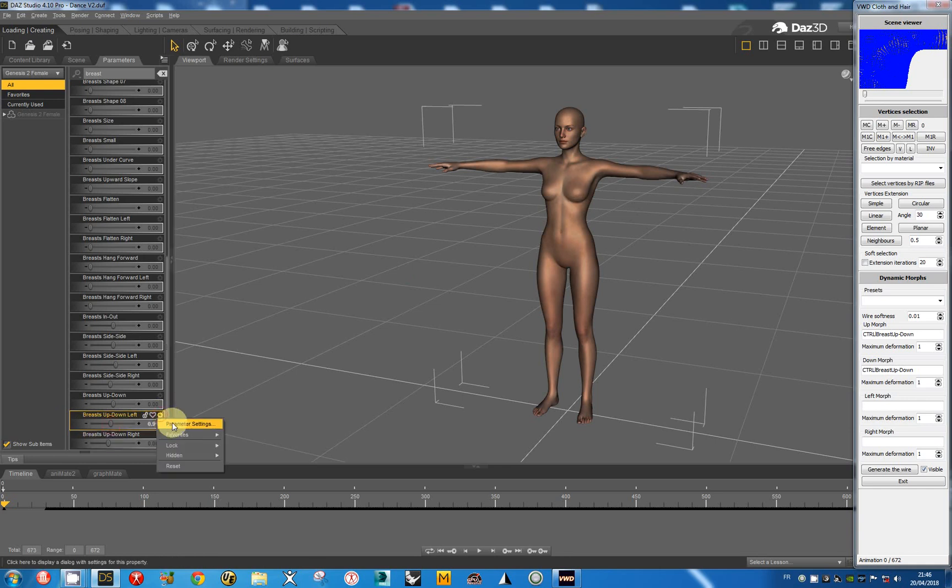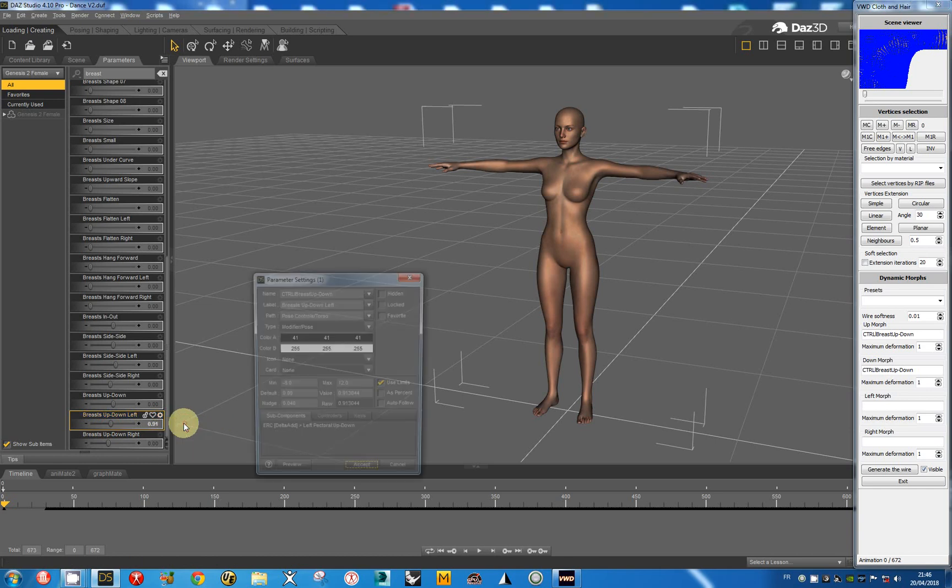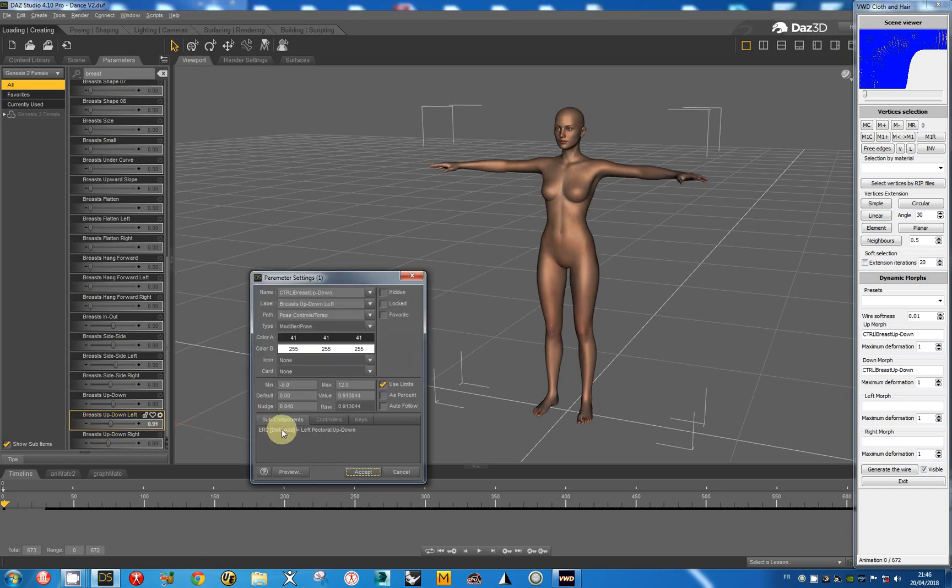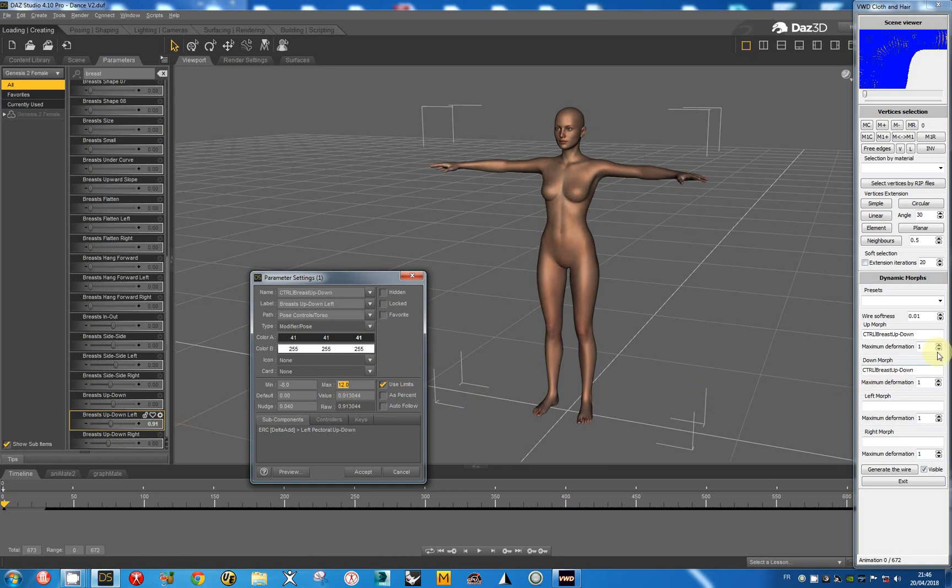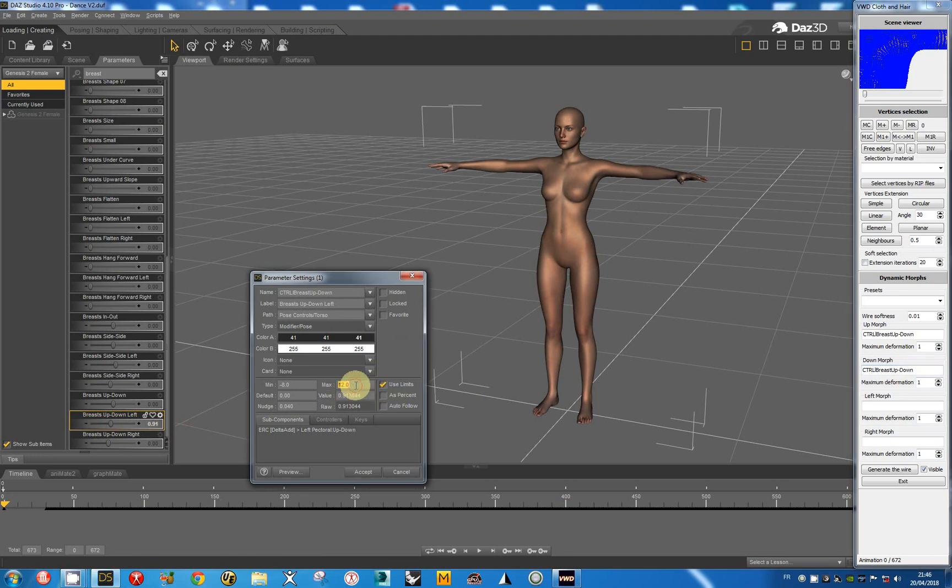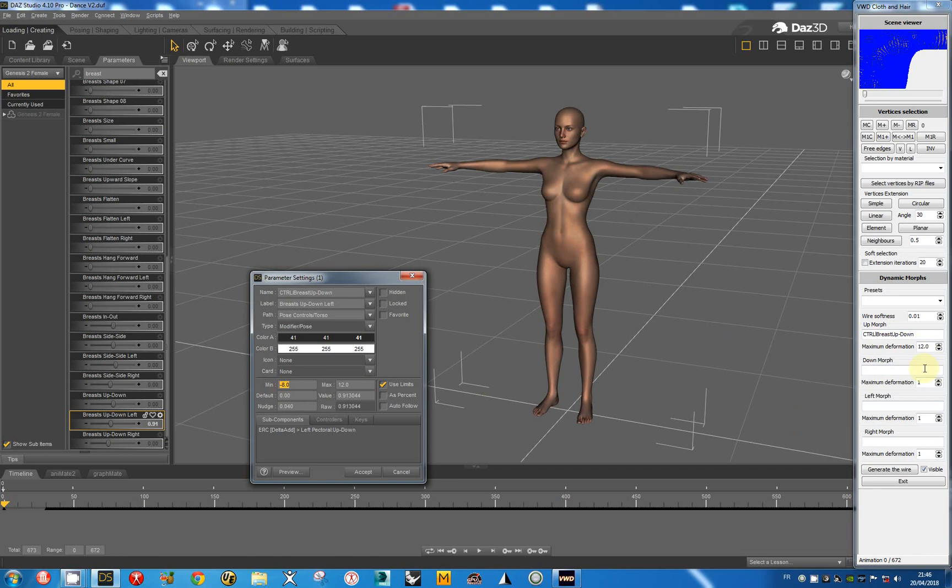So I return to the settings and I look at the minimum and maximum values. The maximum value is 12. I can take it and copy. And the minimum value for up, down.